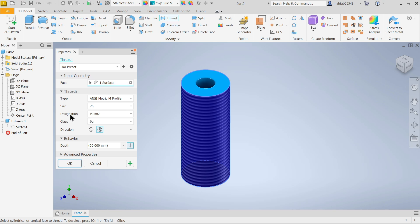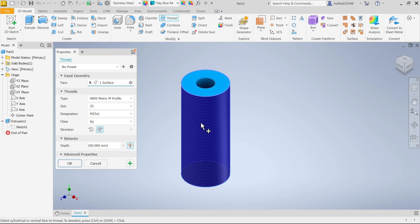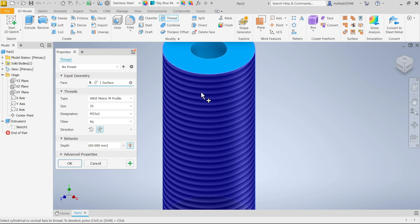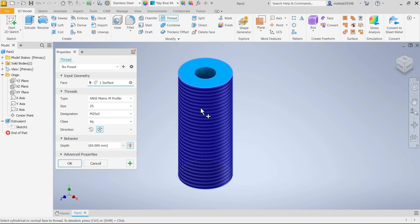This gives you option for designation. This is pitch: 2, 1.5, 1 - this is the pitch of thread. If I choose 25 by 1, this is going to be small. If I'm going to choose 25 by 2, see 2 millimeter is bigger pitch.